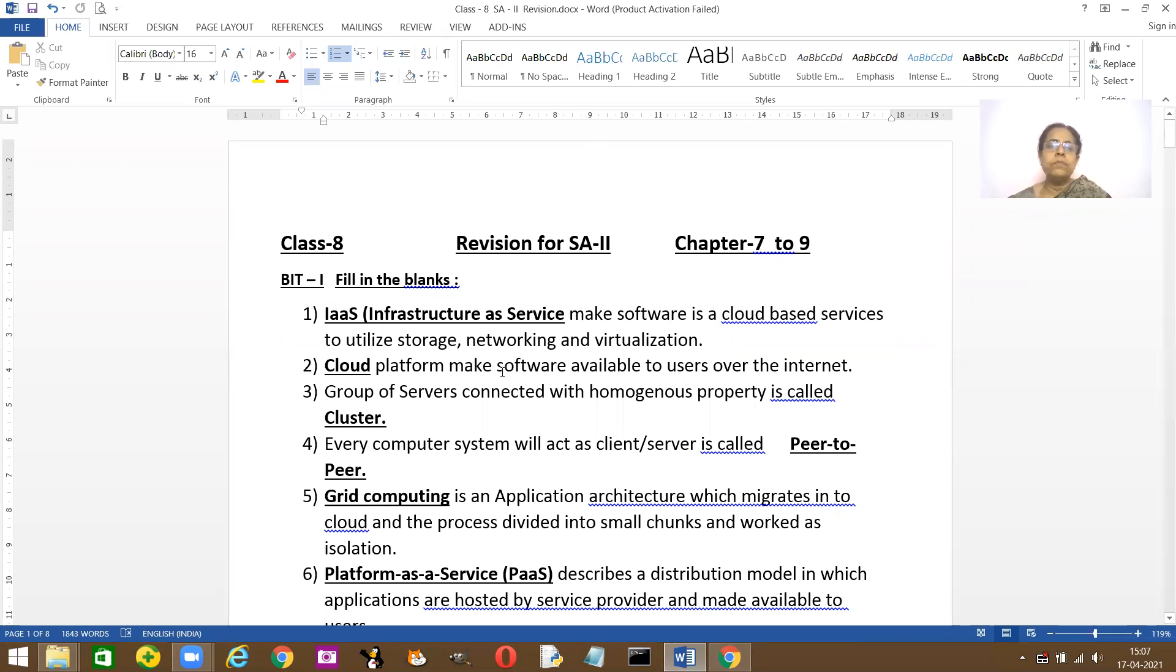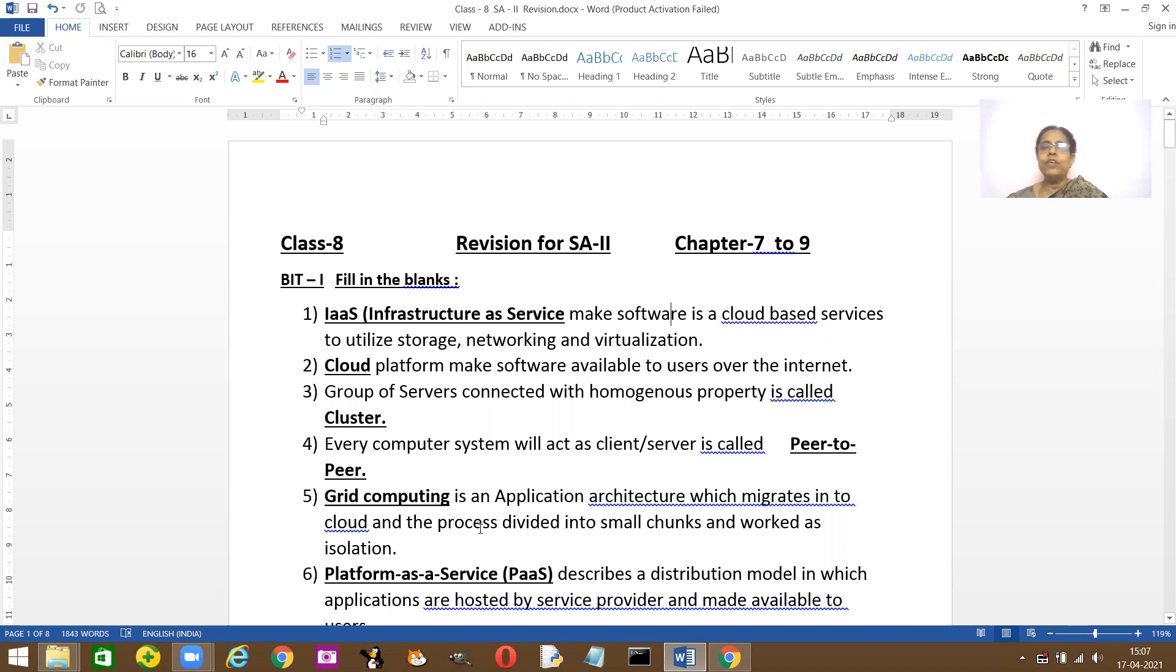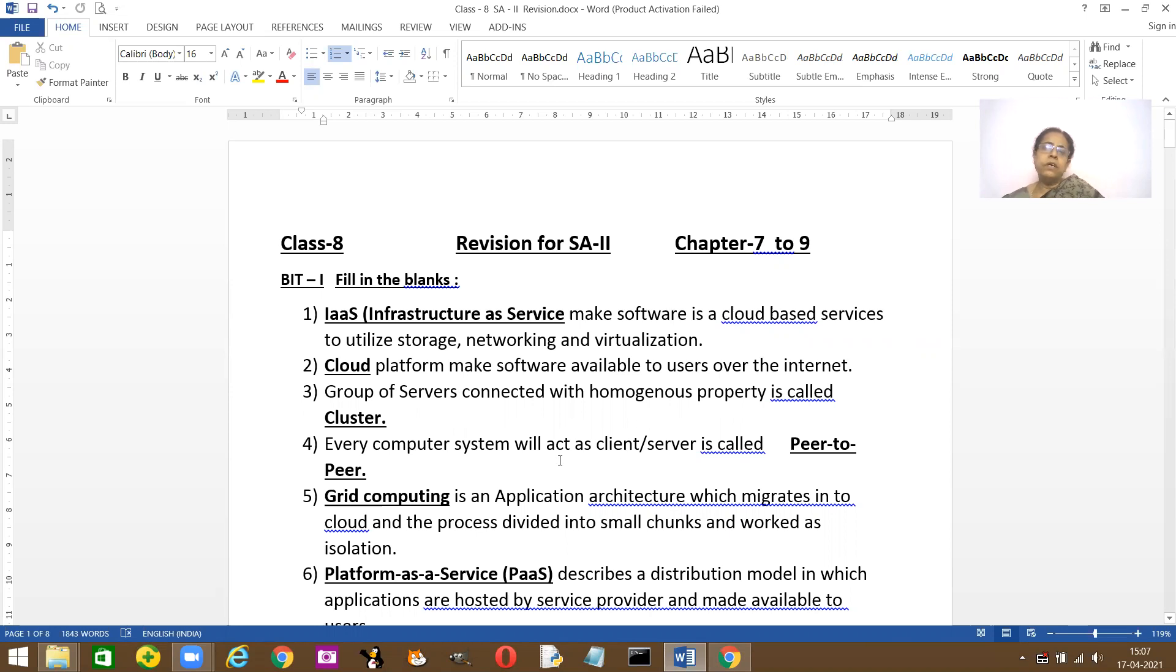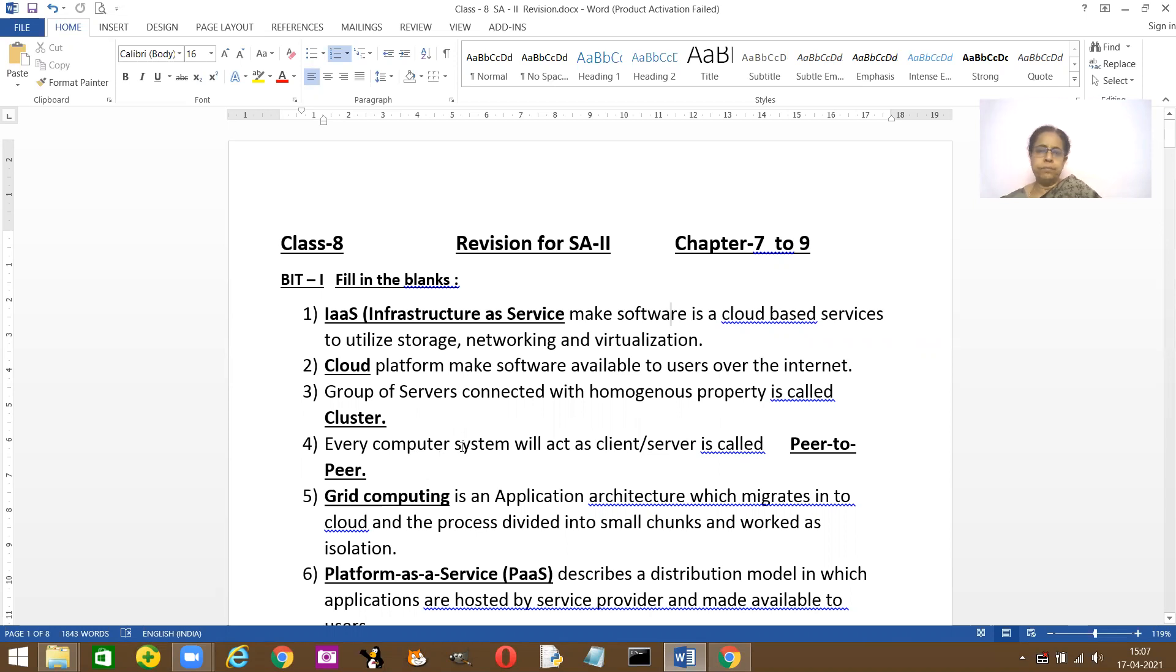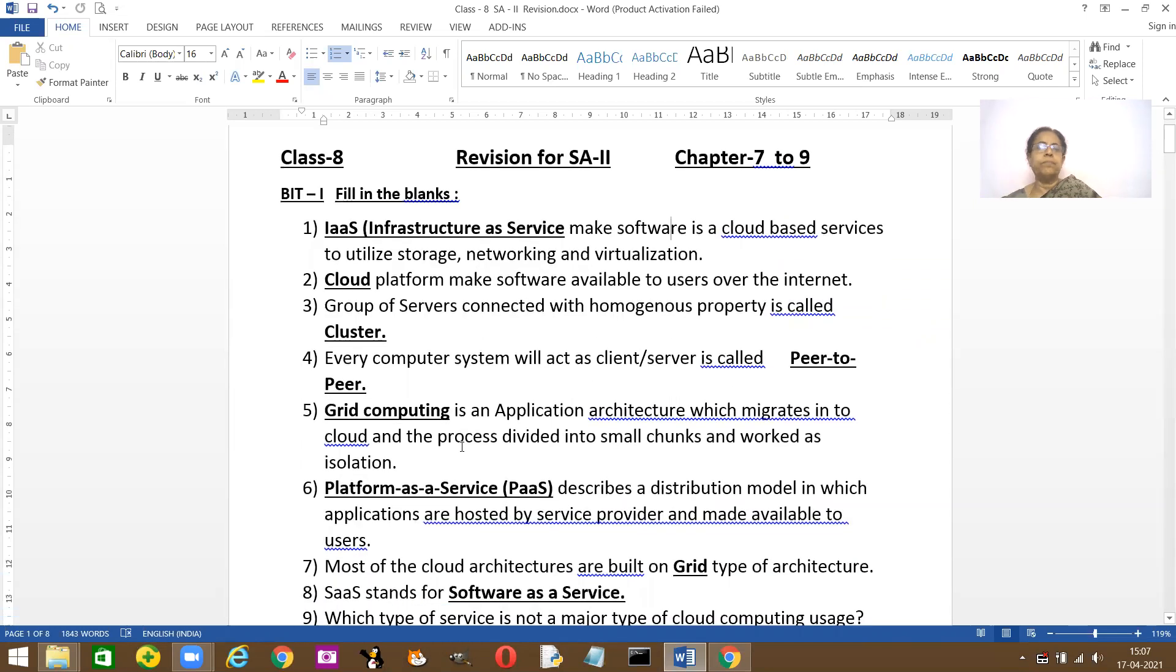Dash platforms make software available for users over the internet. It's a cloud platform. A group of servers is called clusters. Every computer system will act as a client and server. Which type of computer system is this? It's called a peer-to-peer system.